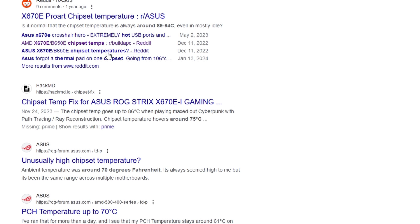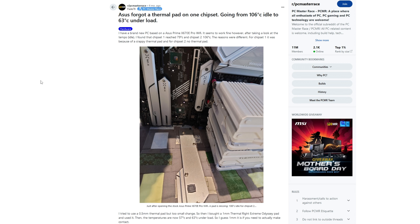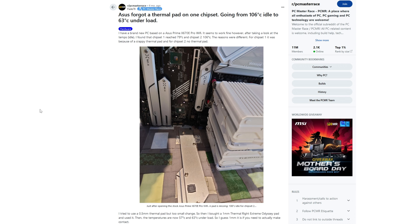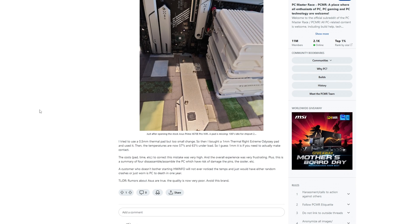The reports suggested that Asus uses terrible quality thermal pads and sometimes forgets to put them in altogether. Still, I would not have expected bad quality pads to run the temperatures up that high and very few people were reporting temperatures as high as mine. To be fair though, I'm running the system on a cardboard box with no fans pointed at the chipset.